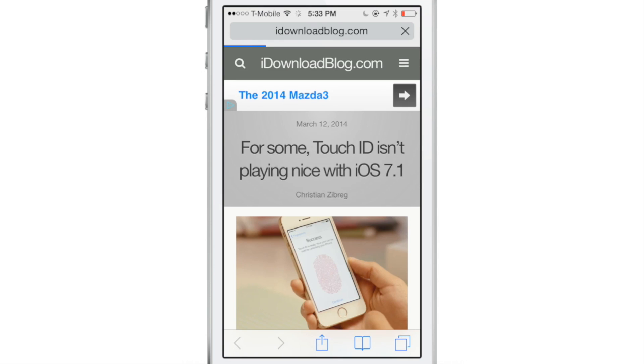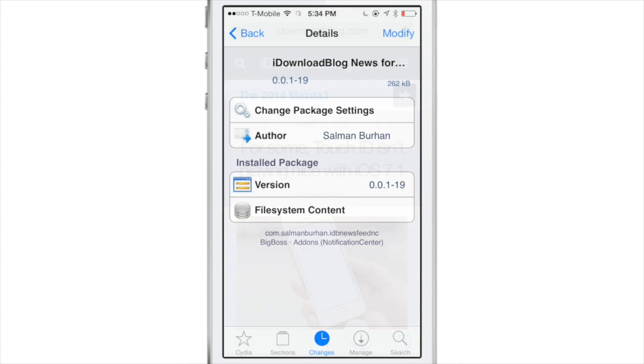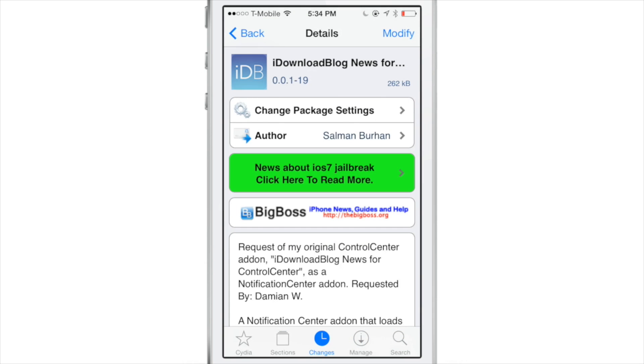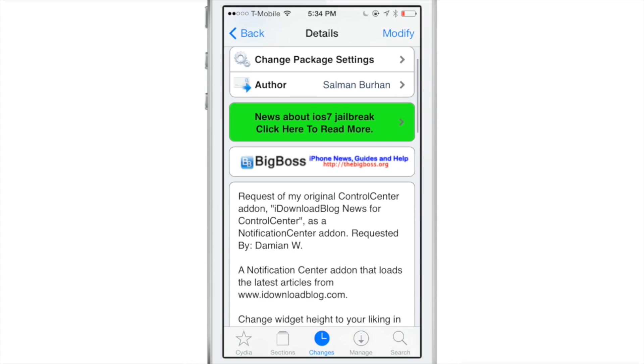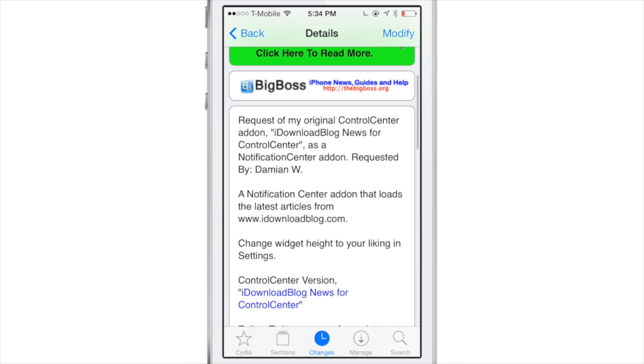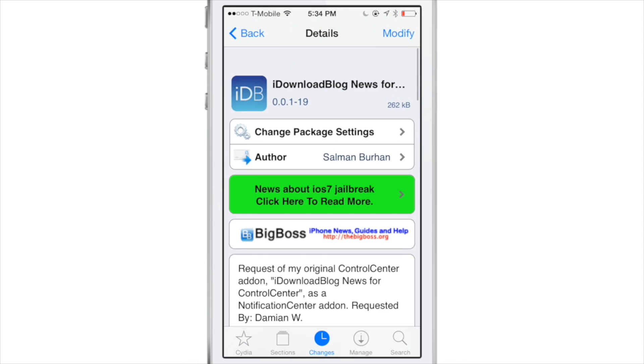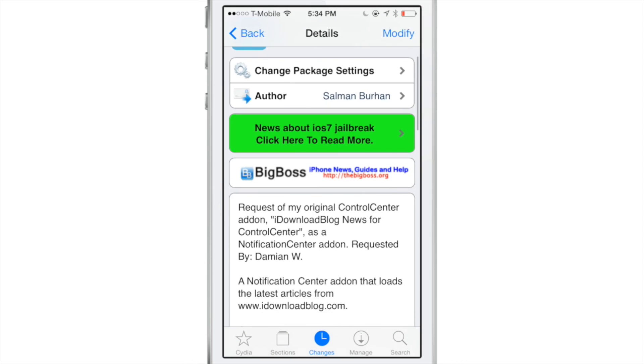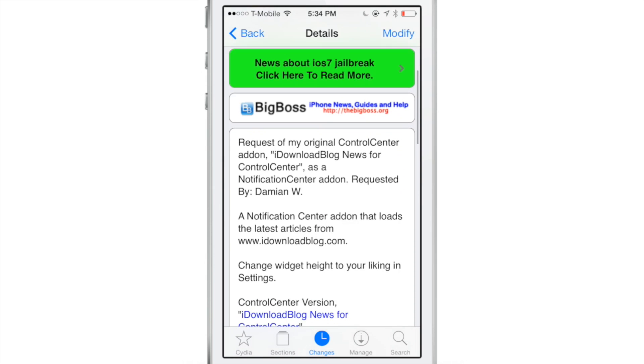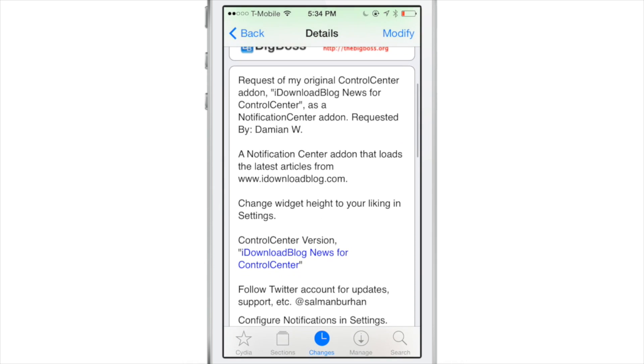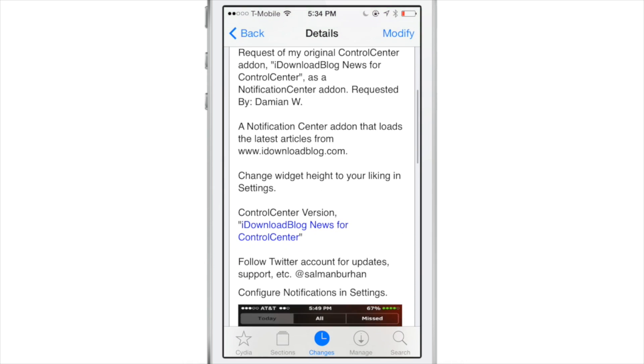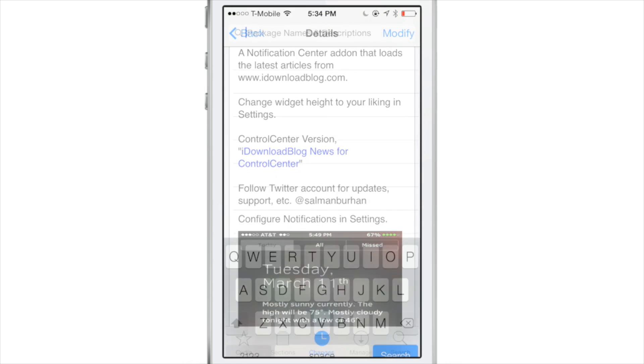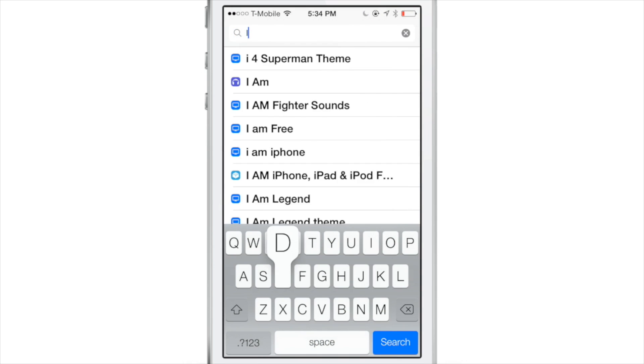So that's how you view I Download Blog News content in both Control Center and Notification Center. It's a great way to stay up to date with all the latest IDB news. We're always updating and publishing posts, so make sure you pull down to refresh in both widgets.